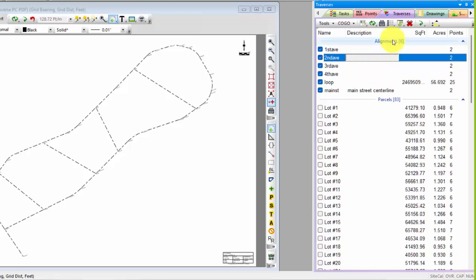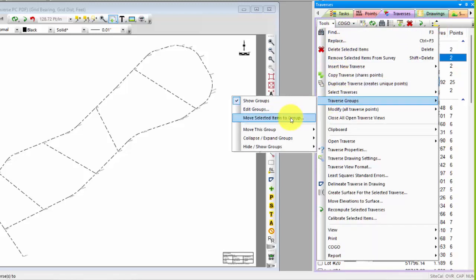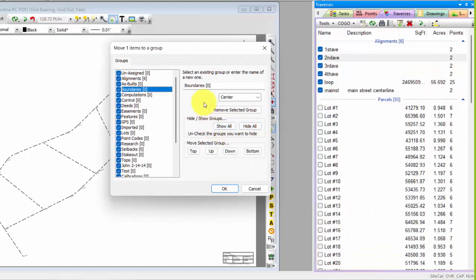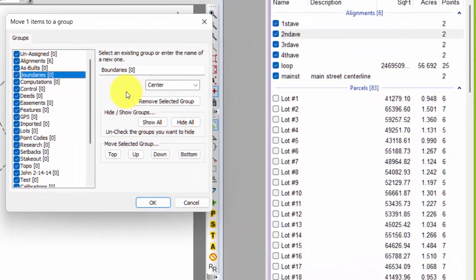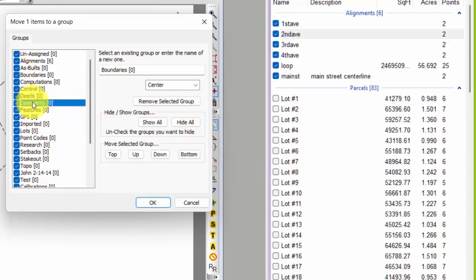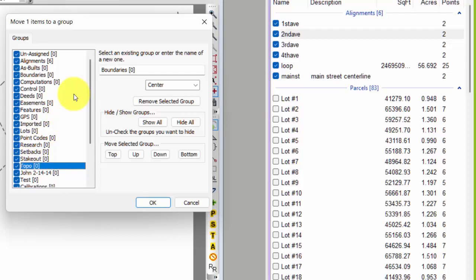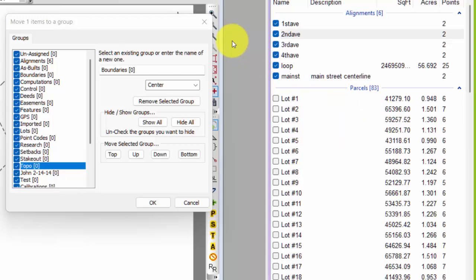Traverse groups allow us to group related traverses together — all alignments in one group, all parcels in another. There are also groups for deeds, easements, research, setbacks, stakeout, topo, and more. We provide standard traverse groups when we ship Traverse PC, but you're welcome to add your own to an individual survey or make them available to all your surveys. They're pretty extensible and a great way to organize your work.